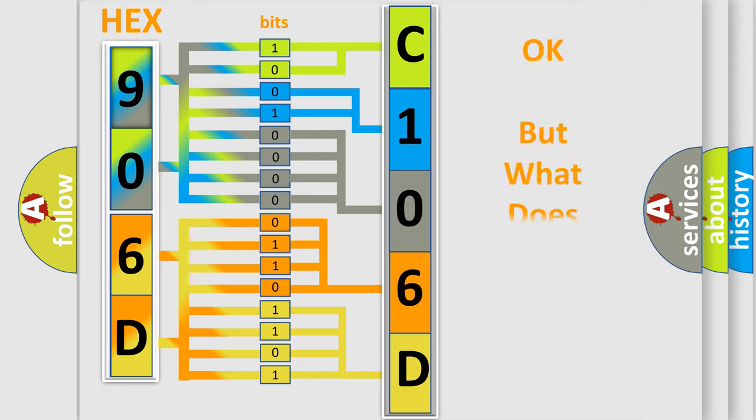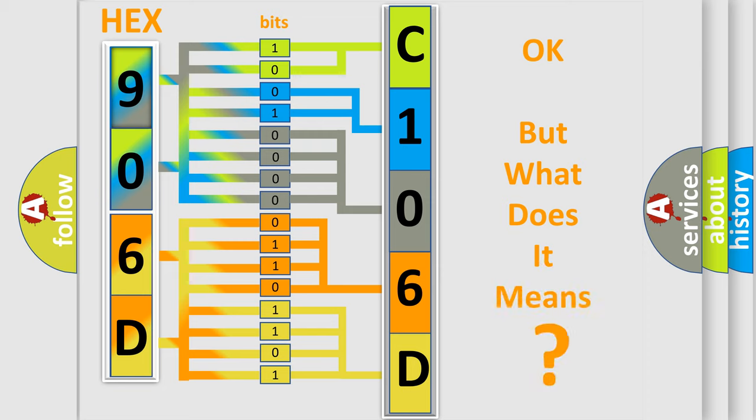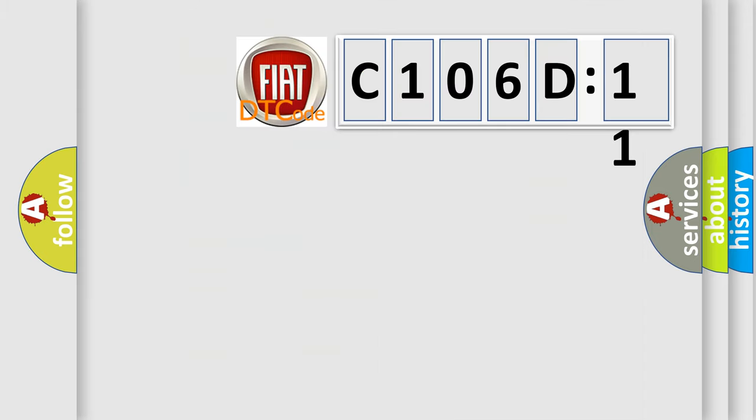We now know in what way the diagnostic tool translates the received information into a more comprehensible format. The number itself does not make sense to us if we cannot assign information about what it actually expresses. So, what does the diagnostic trouble code C106D11 interpret specifically for FIAT car manufacturers?